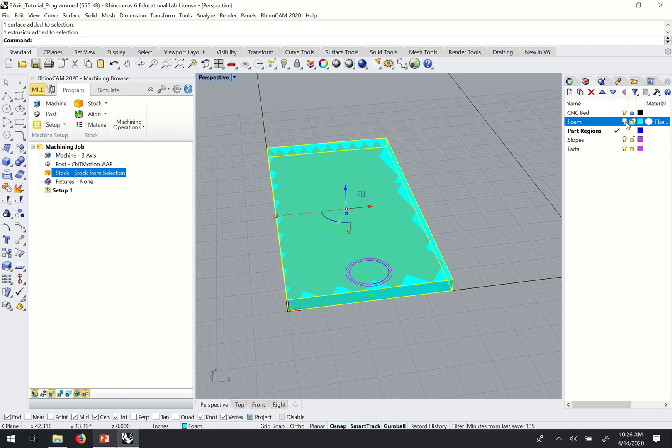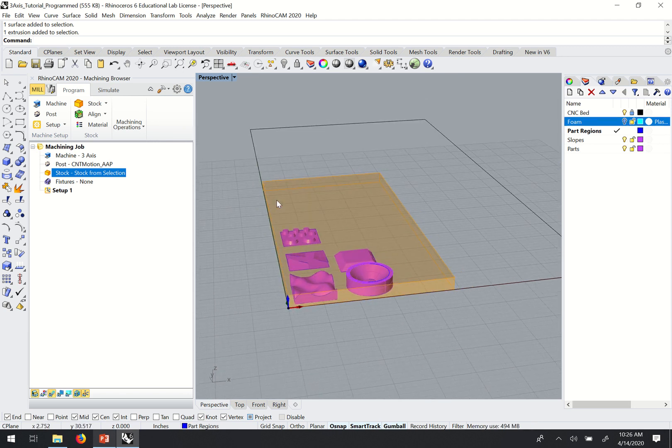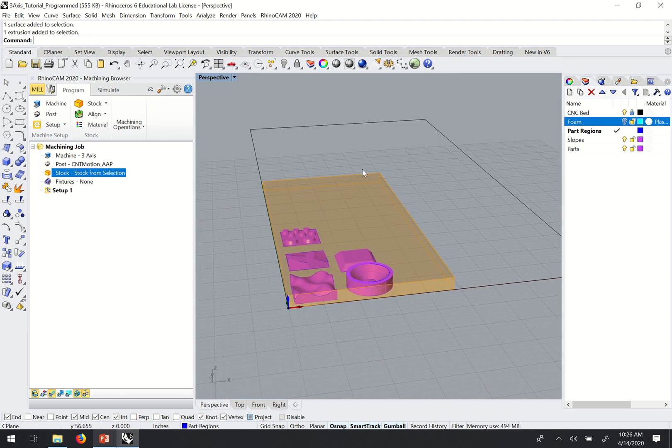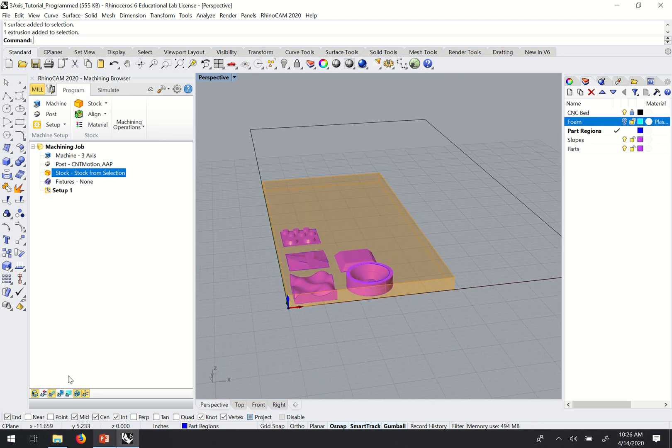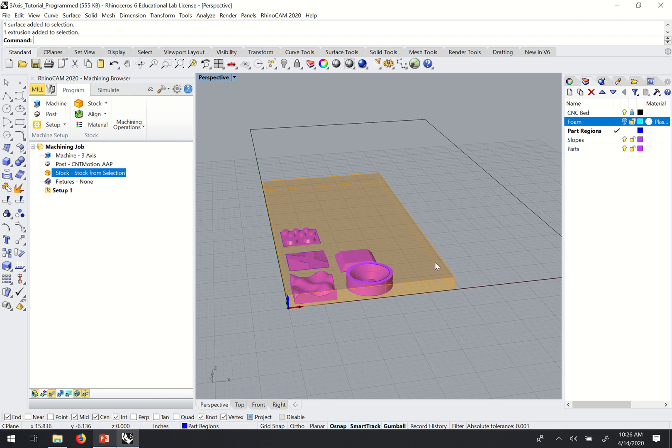If I hide my foam layer, you can see that there's a ghosted box that represents my stock in RhinoCam and I can toggle visibility of that down here.